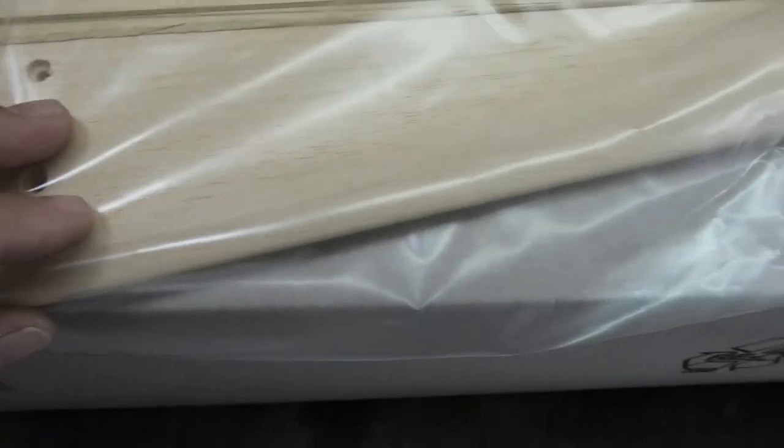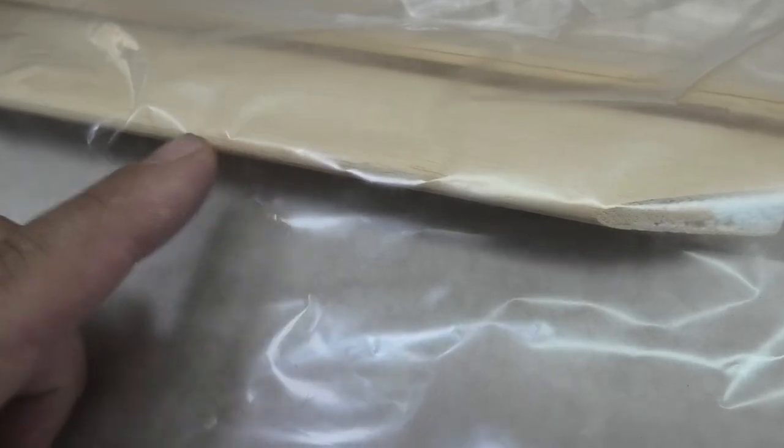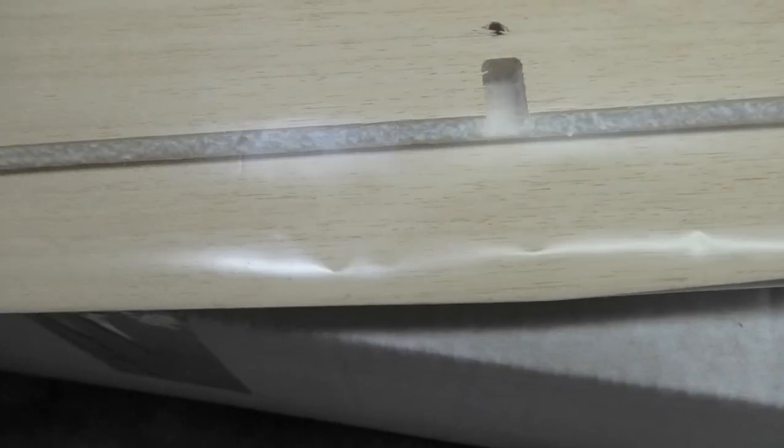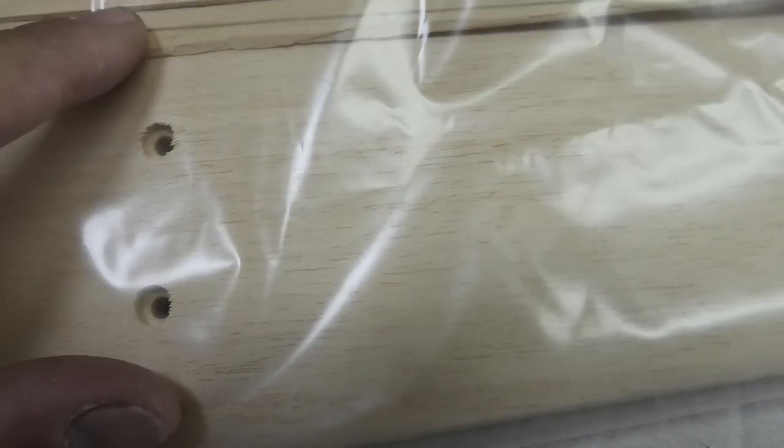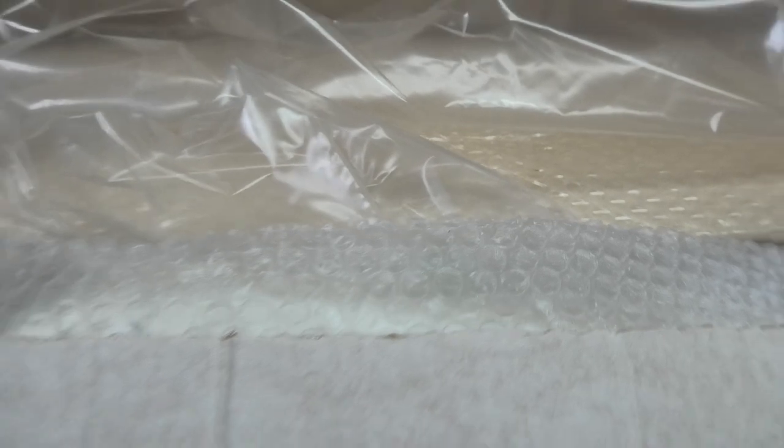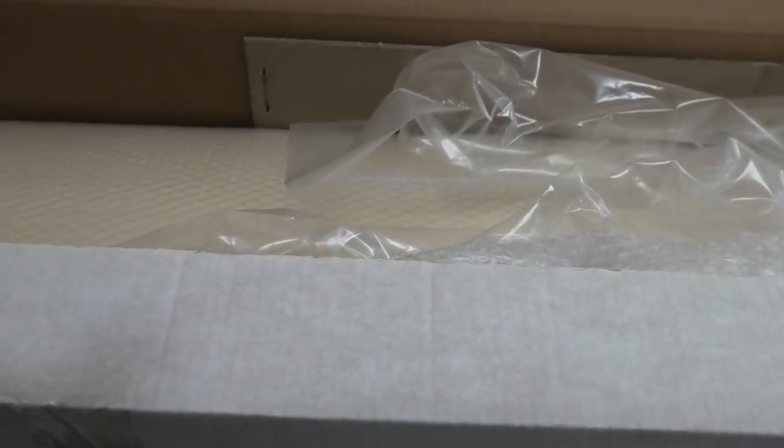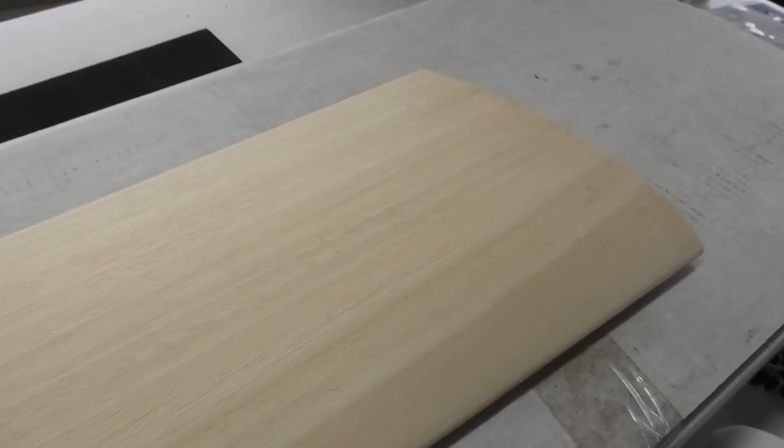This is the horizontal stabilizer. Again, Oracover pre-sheeted, and the leading edge is already sanded, which is really nice. There are some bits of wood here, and I imagine these are for the hinge line to glue here to cap off the foam, and then probably have to glue some tips on and sand those.